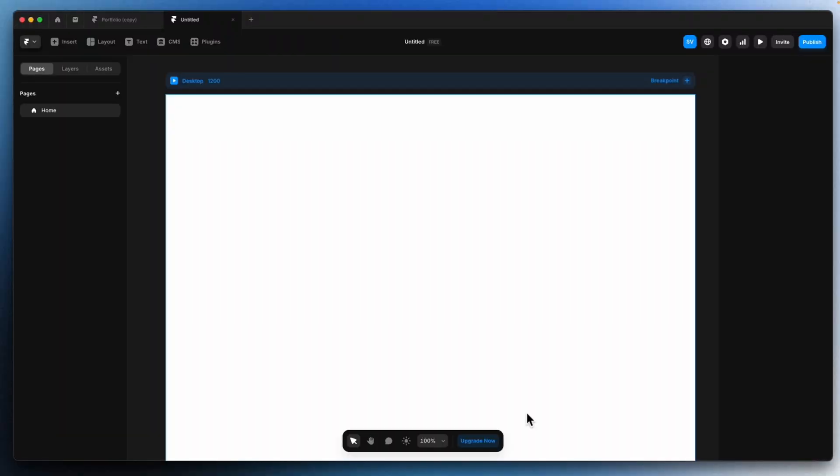So this is Framer, and you may be asking how do I get into this project at the first step. Simple — you just go to Google, search for Framer, go to their website, login and create a new project.